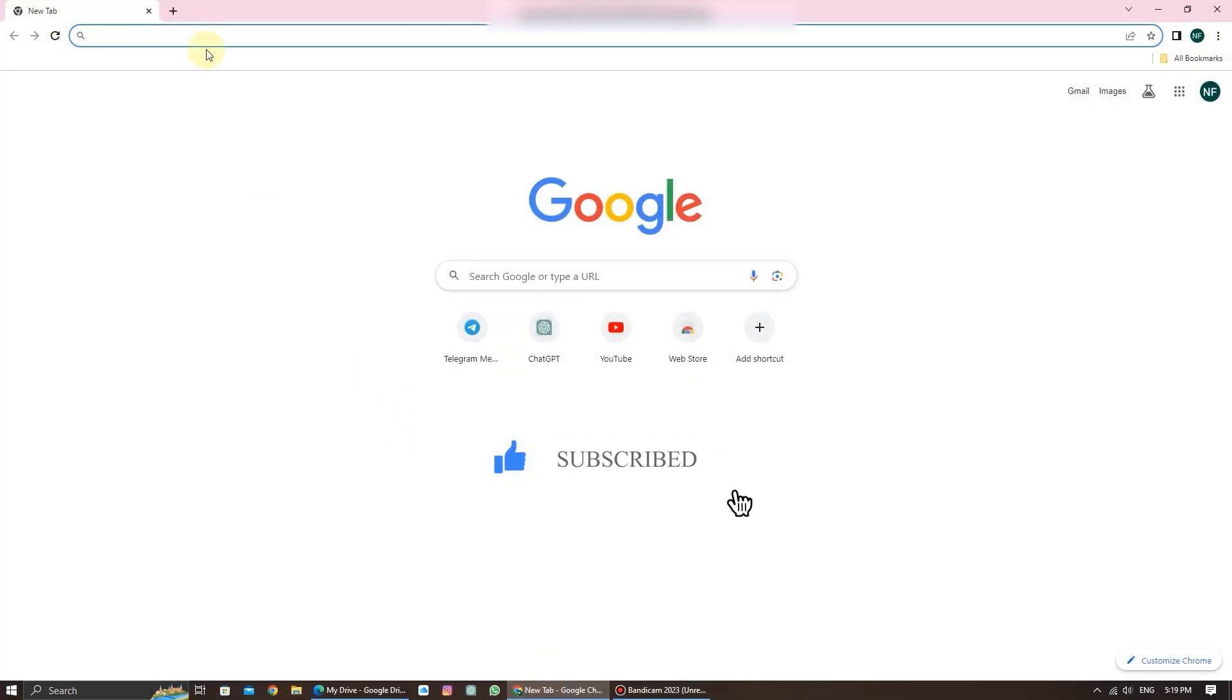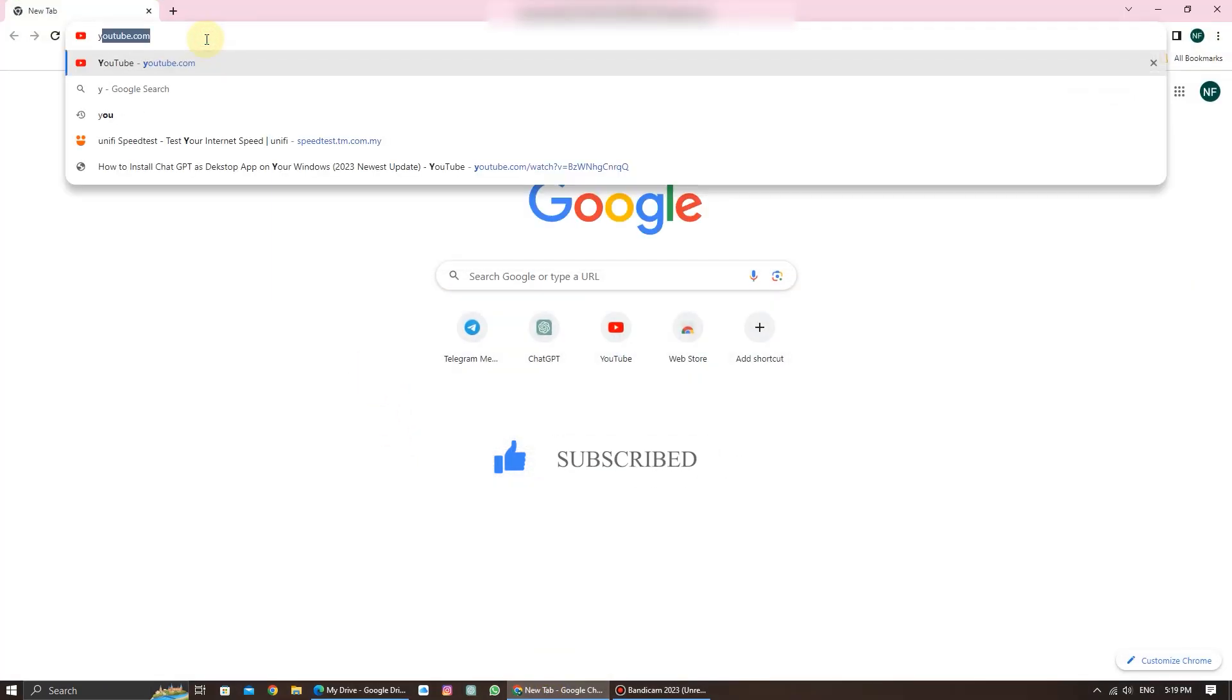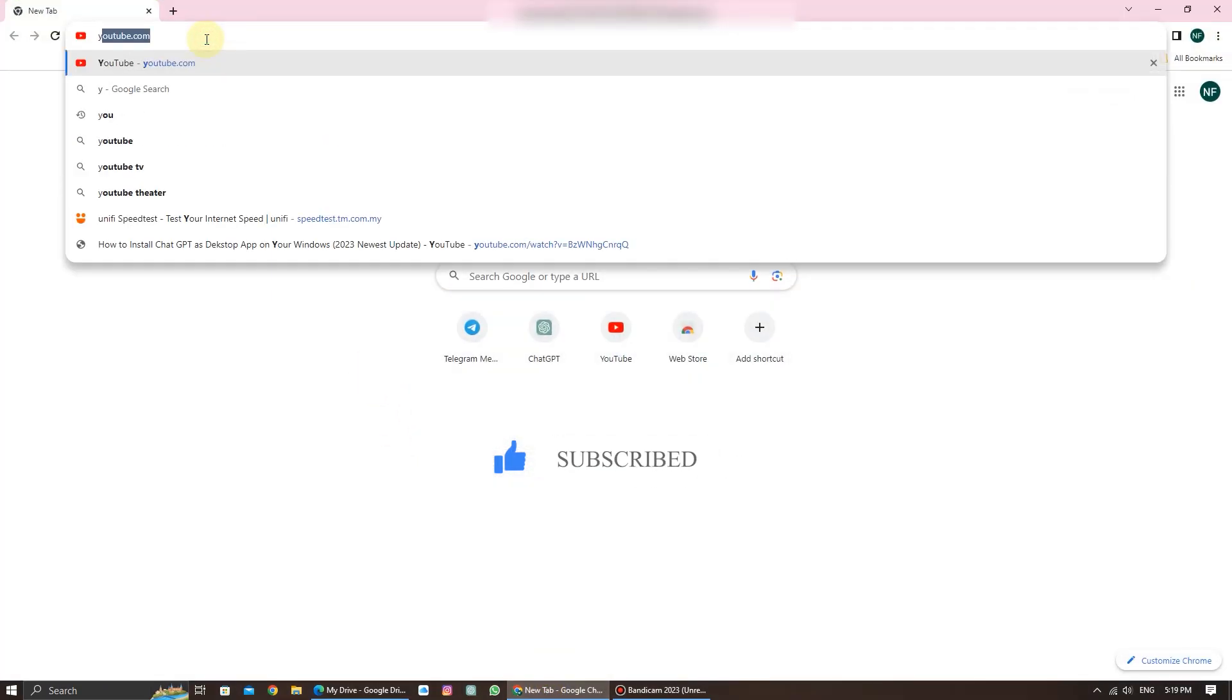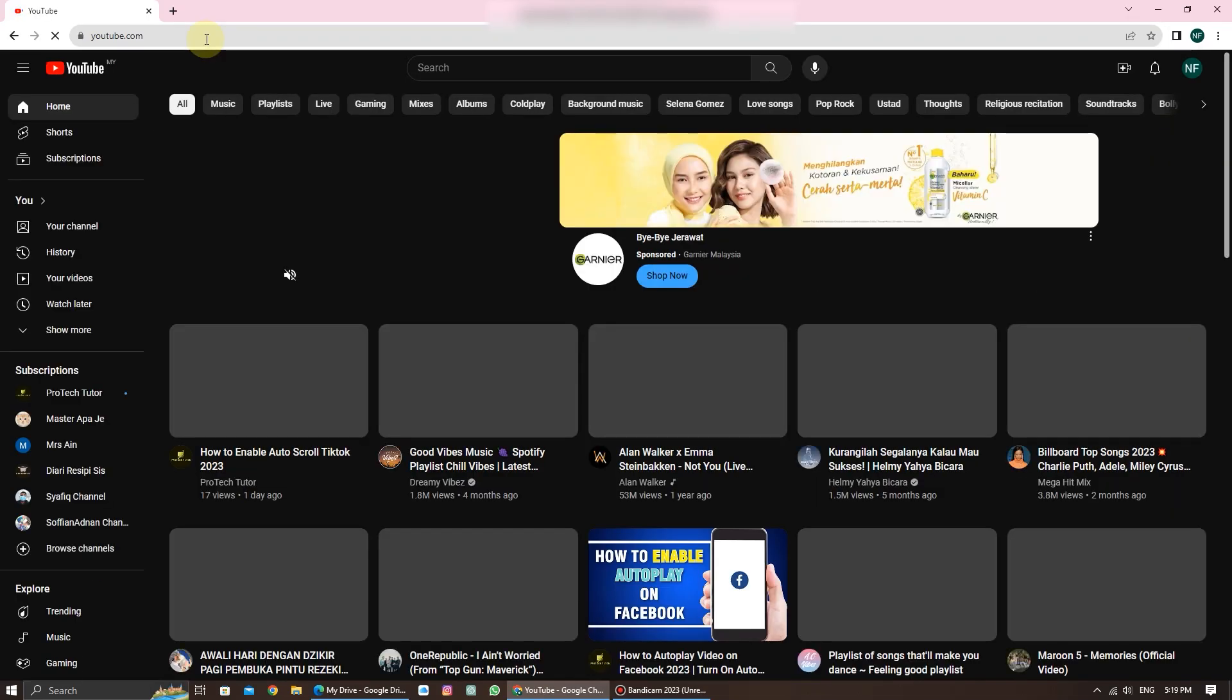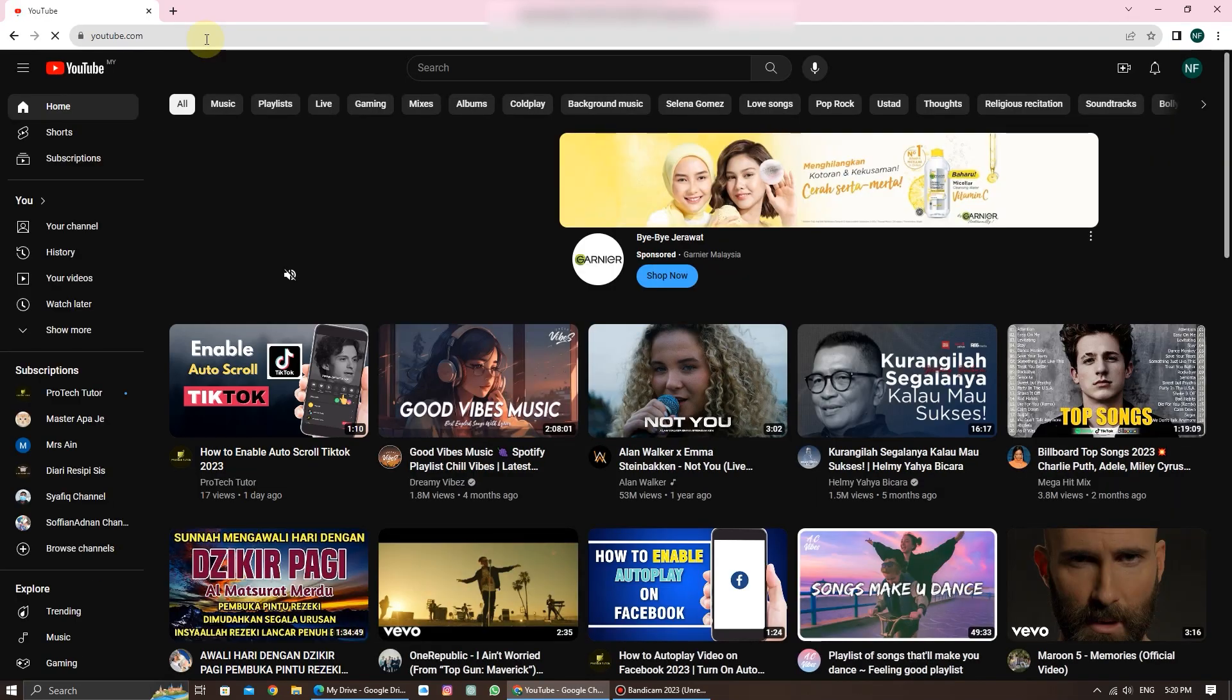The first step is to open your web browser and go to the YouTube website. Make sure you're signed into your YouTube account.